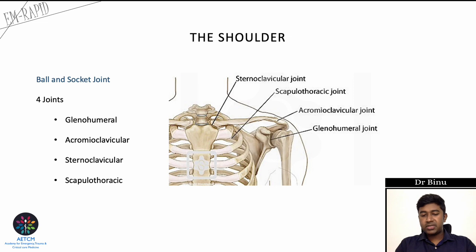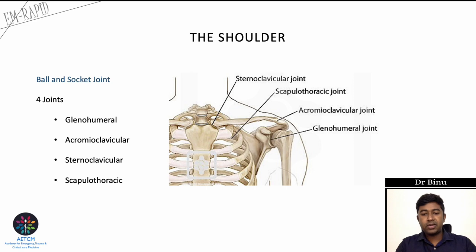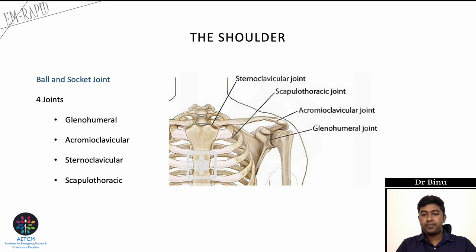The shoulder joint is a ball and socket joint comprising four joints: glenohumeral, acromioclavicular, sternoclavicular, and scapulothoracic, of which the most important is the glenohumeral joint. This is the articulation between the glenoid fossa of the scapula and the articular surface of the humeral head. The socket is shallow, but the glenoid labrum deepens it and helps provide joint stability, along with the capsule and tendon attachments.